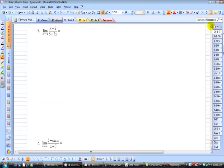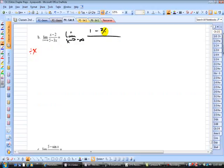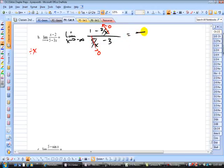Now, one more — we go to negative infinity. The highest degree is x, so divide all terms by x. You get the limit as x→-∞ of (1 - 2/x) divided by (5/x - 3). The fractions have limits of 0, giving 1 divided by -3, which is -1/3. Verify that with the calculator and graph.